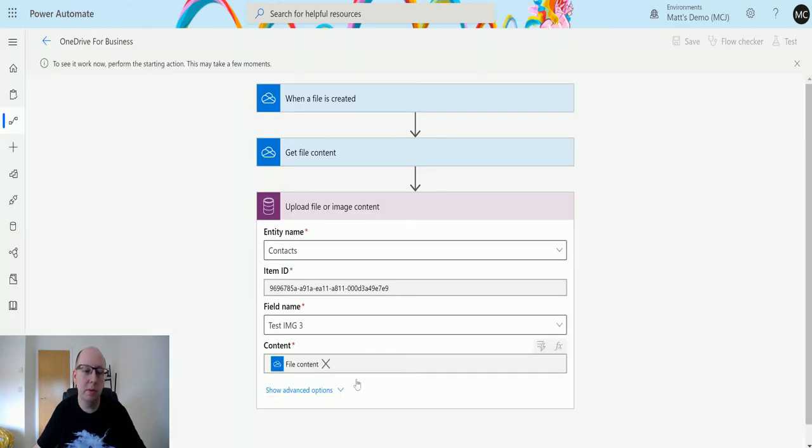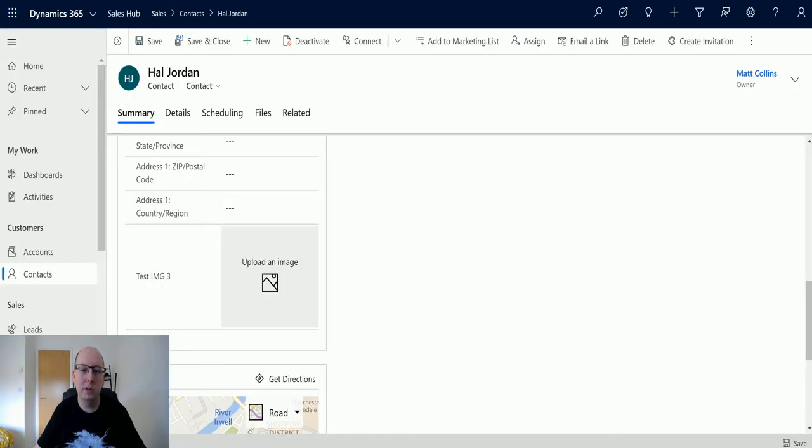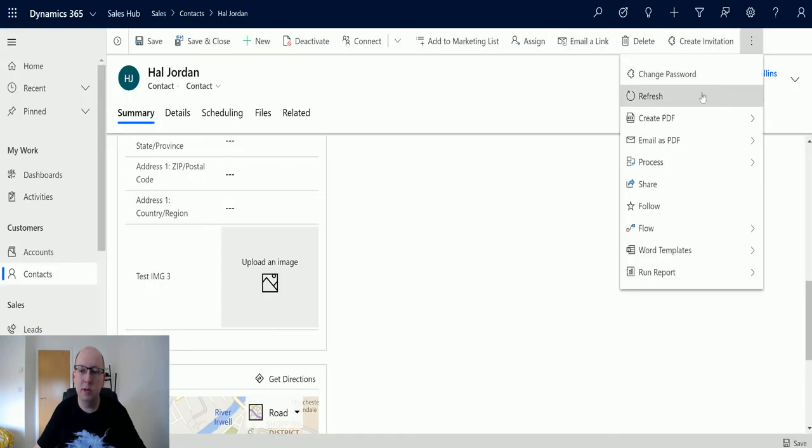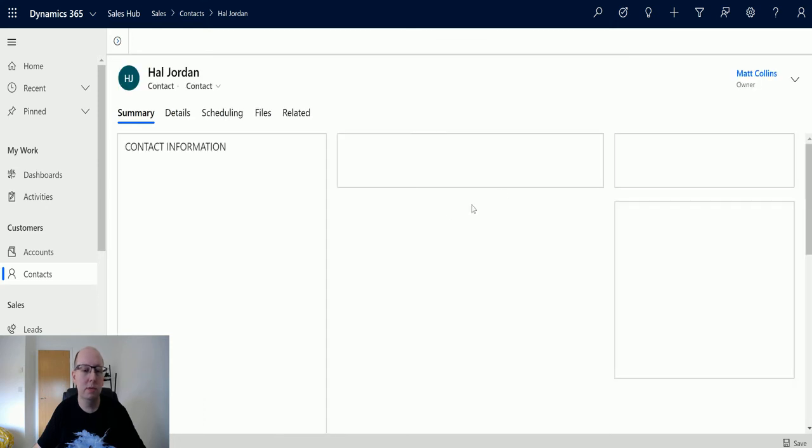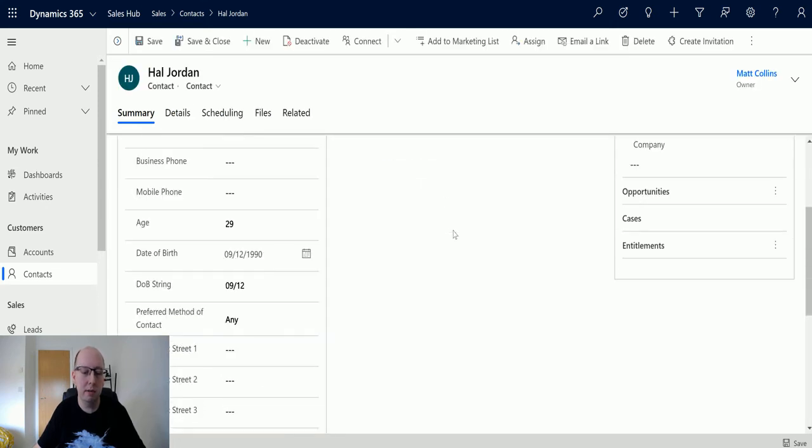If I go back to my flow that may be having trouble rendering. But let's go to our Hal Jordan record and refresh this to see if it's working in the background.